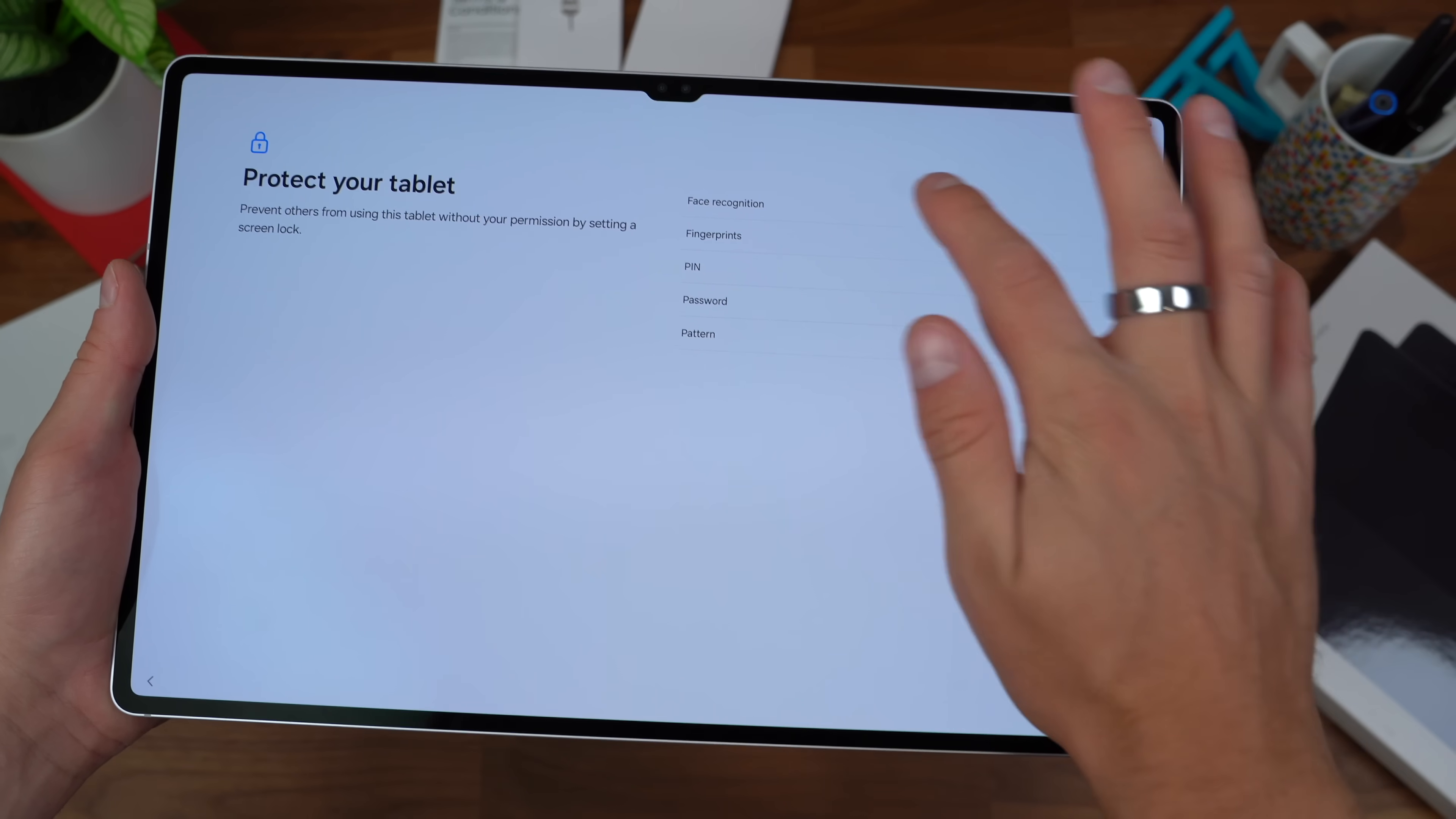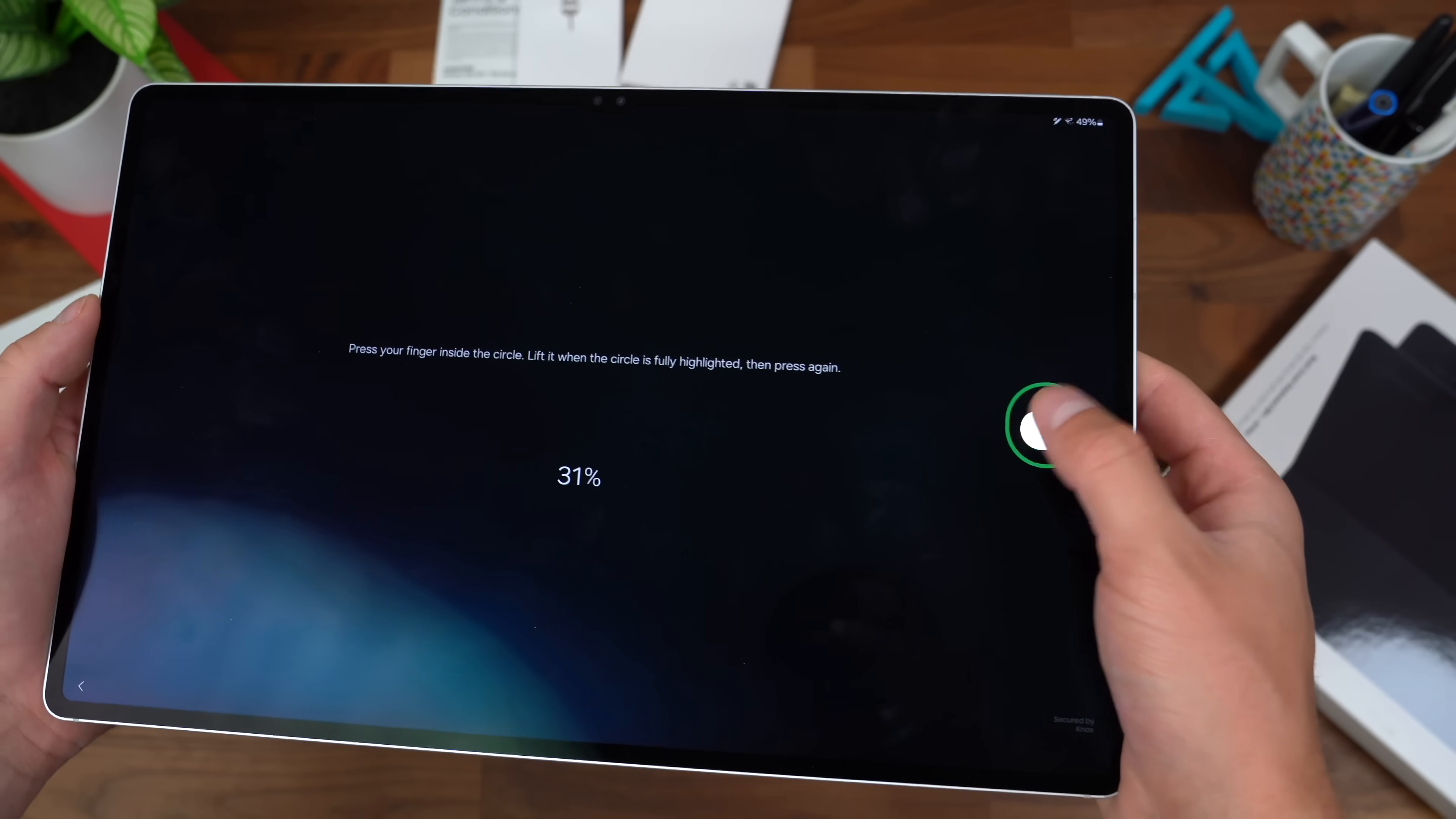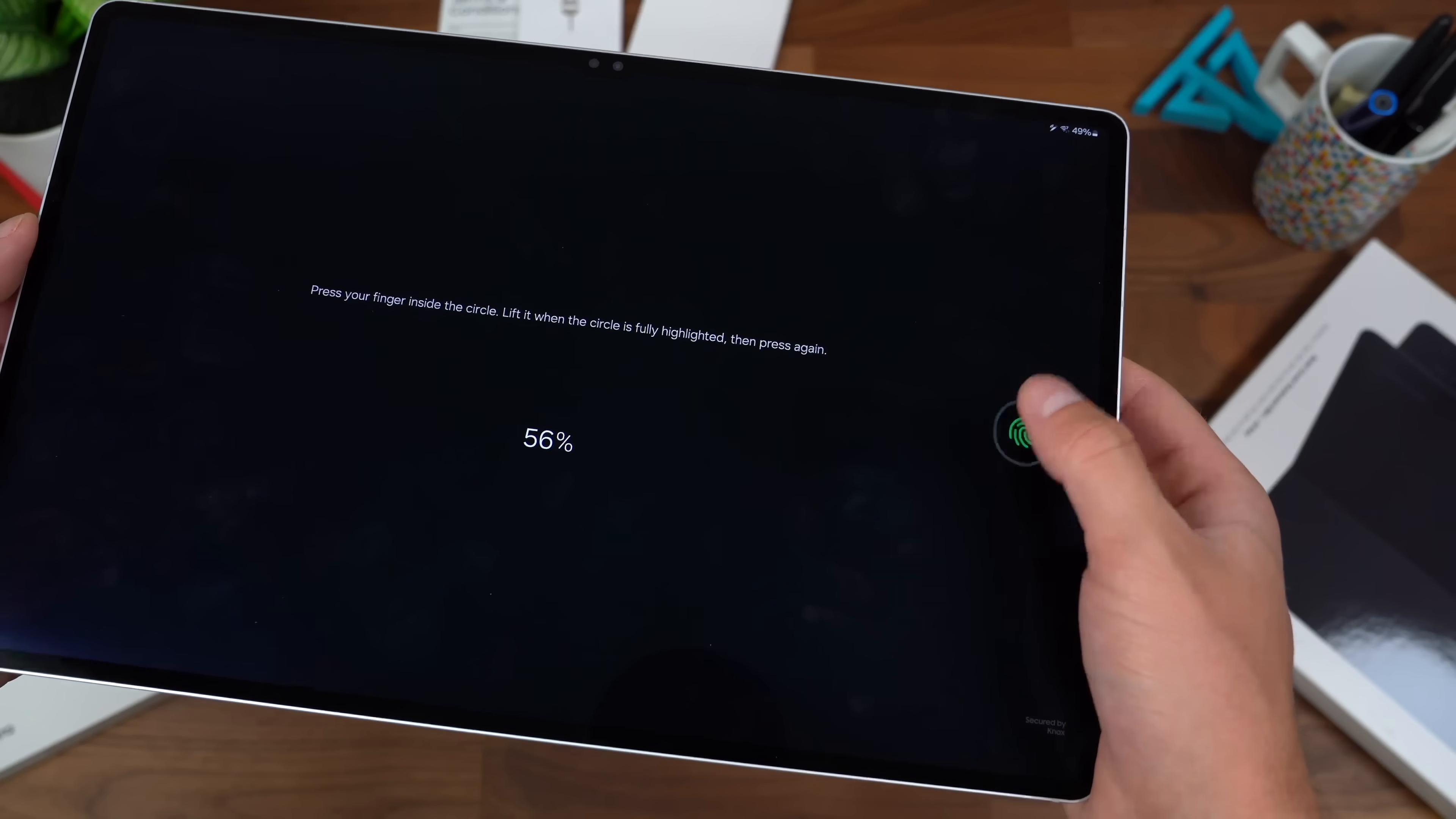You do have the option for face recognition or fingerprints. Samsung actually has an in-display fingerprint scanner for their tablet, which you don't see almost anywhere. Most of them are just hardware fingerprint scanners, so let's set this up, just lifting and setting our finger on down.